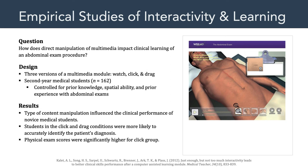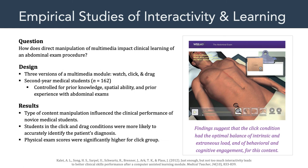The physical exam scores were significantly higher for the click group. The watch group, where they had no control over the abdominal exam procedure in the multimedia module and couldn't click to control the pacing or drag to move things around, didn't learn as well. The authors concluded that the click condition had the optimal balance of intrinsic and extraneous load, and of behavioral and cognitive engagement for this content. In other words, the drag version, although high behaviorally, wasn't necessarily helpful in terms of students learning the material — it was actually the click condition that was the optimal balance. Okay everyone, we're out of time for today. Have a great week, and I'll see you in Canvas.